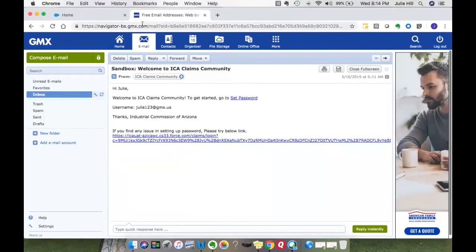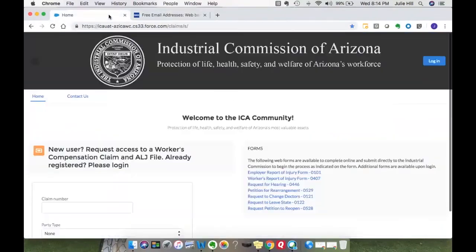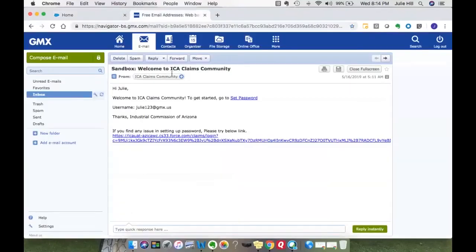Once you have done that, you will be logged into the community. So I might as well follow through on that. Let's set my password.